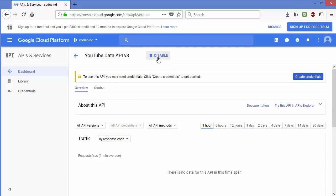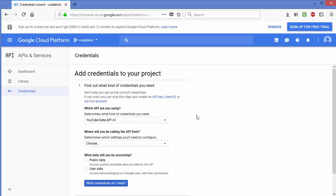To start using the API and get your API key, read the message that says 'To use this API you may need credentials — click Create Credentials to get started.' So click that Create Credentials button and you will see a new interface.